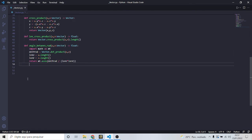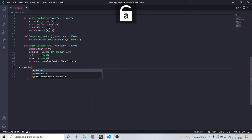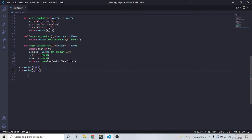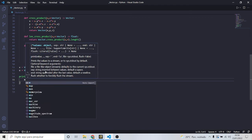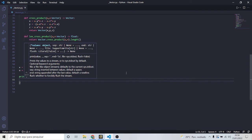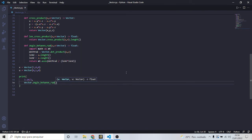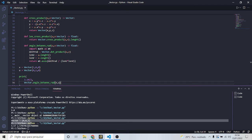We know that if v = Vector(1, 0, 0) and u = Vector(0, 1, 0), the angle between them is 90 degrees, which is pi divided by 2 — about 1.57 radians. Let's print Vector.angle_between_rad(v, u) and check. Yes, it's 1.57 — correct.